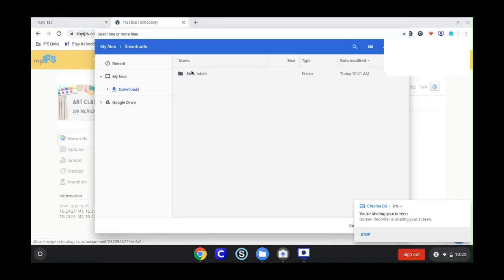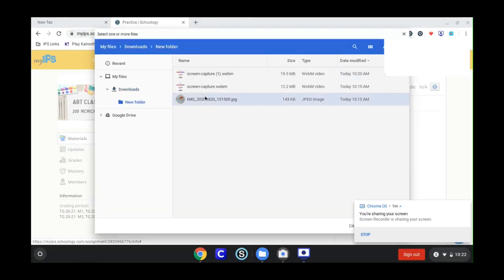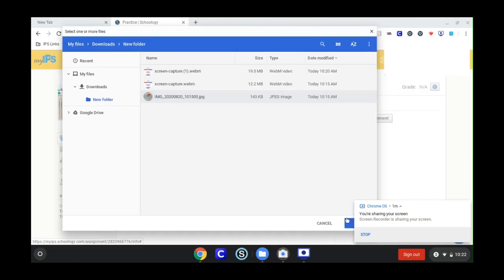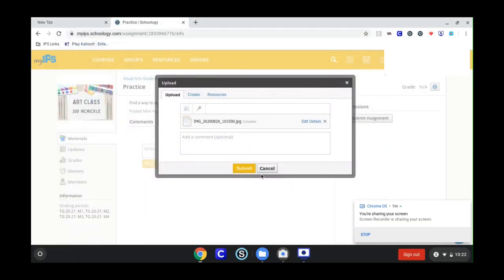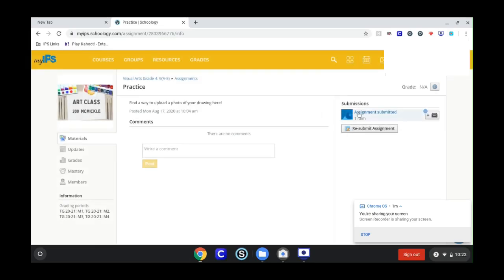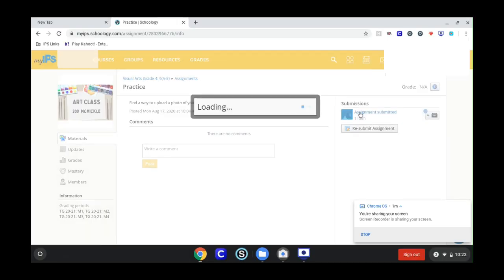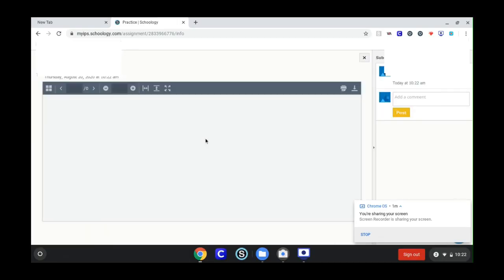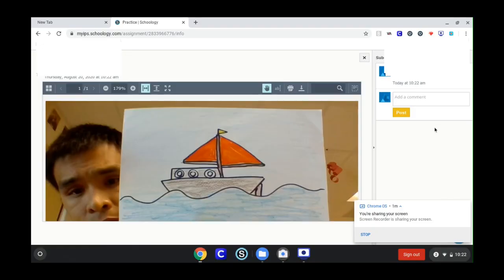It'll open up your folder. Search for the photo you want to upload — the picture you took earlier of your work — then click it and it'll upload the file. You can also leave a comment if you want, then click Submit. After submitting, you can click on the photo to double-check that it's the one you meant to submit.